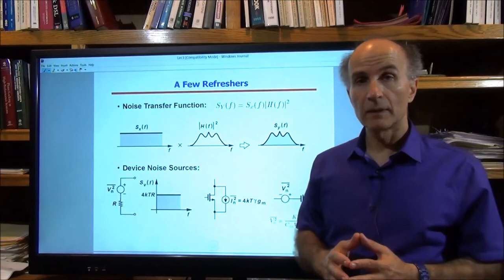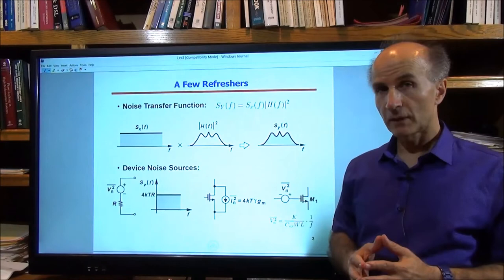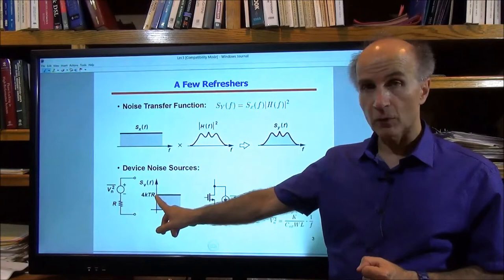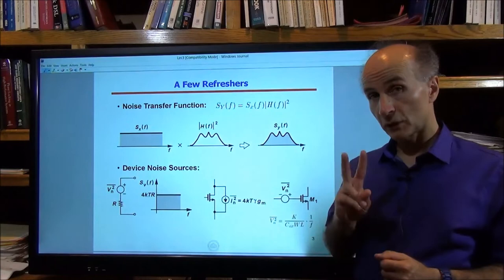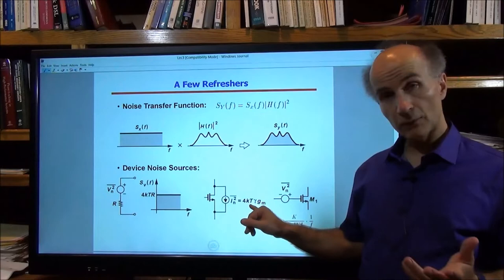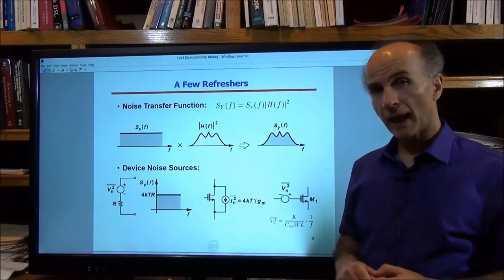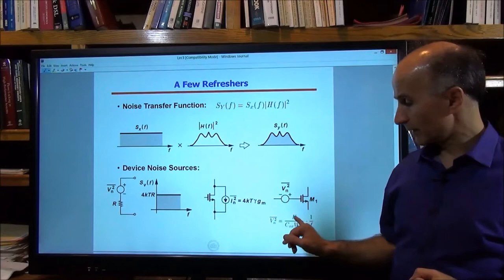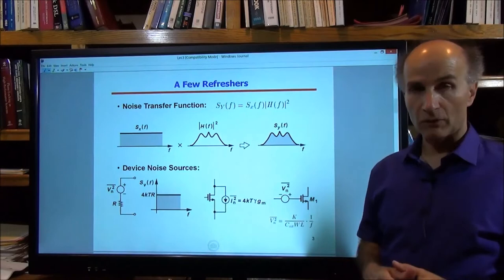The other concept is the modeling of device noise. We modeled the thermal noise of the resistor by a voltage source in series with it, with a white spectral density of 4kTR from 0 to infinity. For the MOSFET, we saw two types of noise. The thermal noise was modeled by a current source between drain and source with a flat spectrum given by 4kT·γ·gm. Flicker noise was modeled as a voltage source in series with the gate, with a spectrum given by an equation with a 1/f dependence—sometimes called 1/f noise.